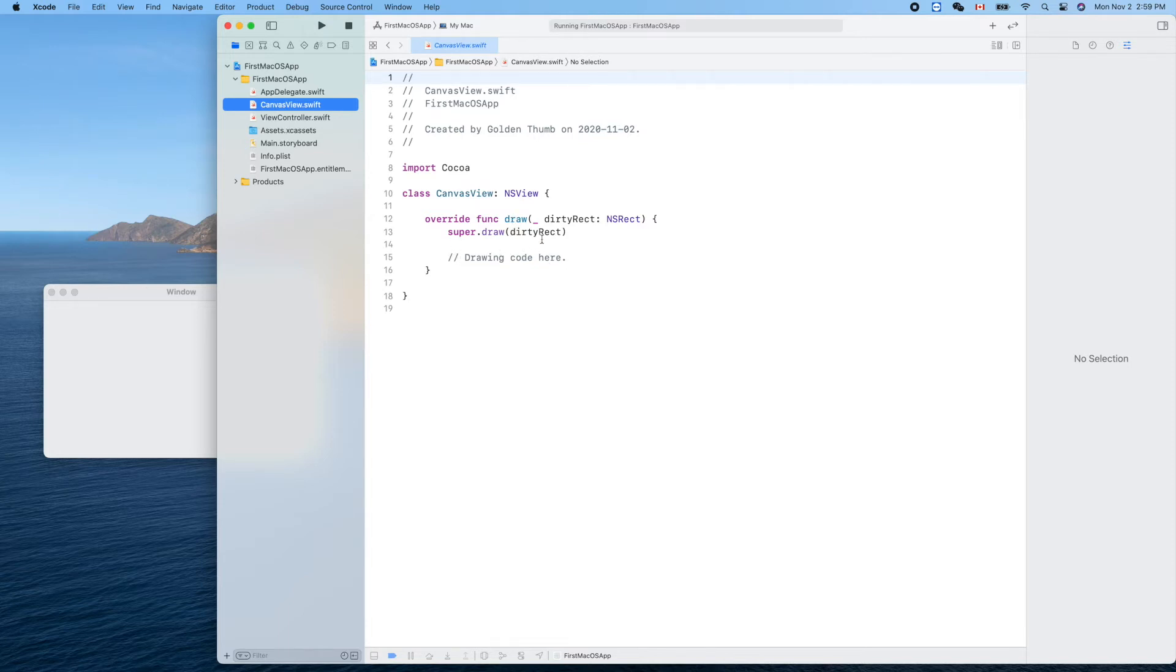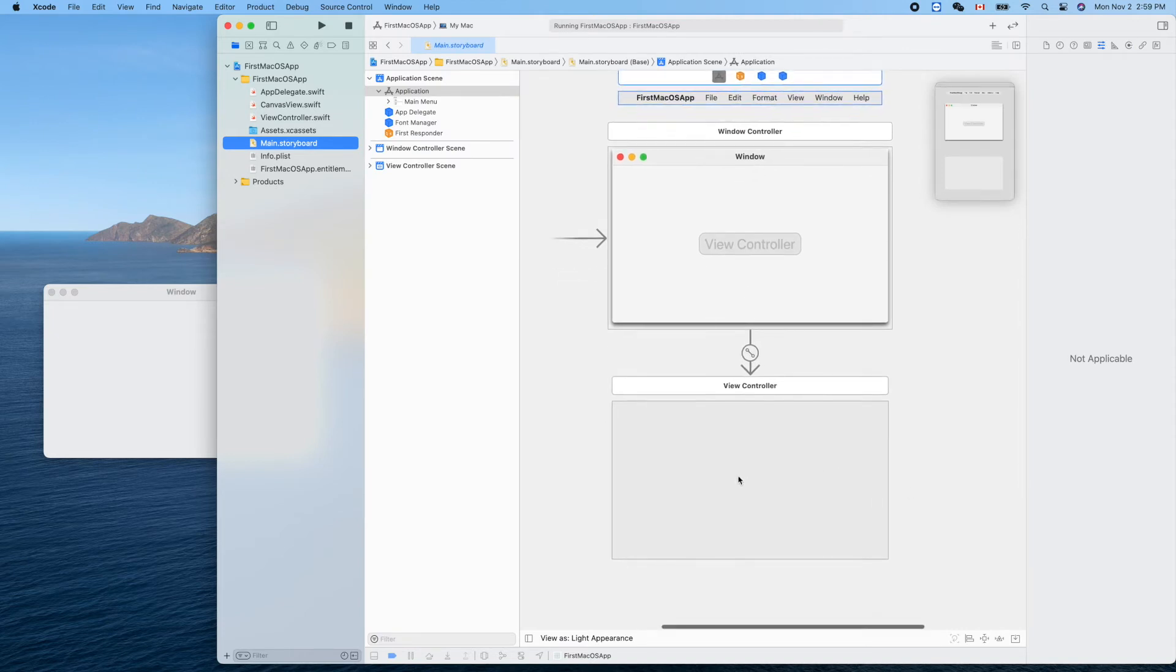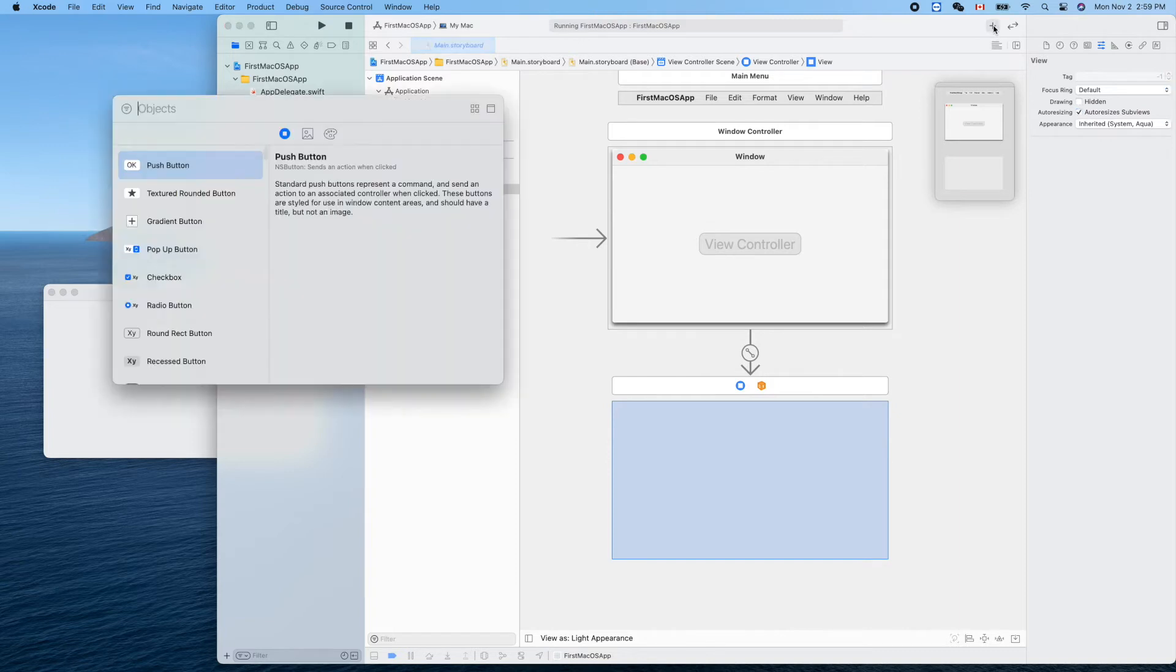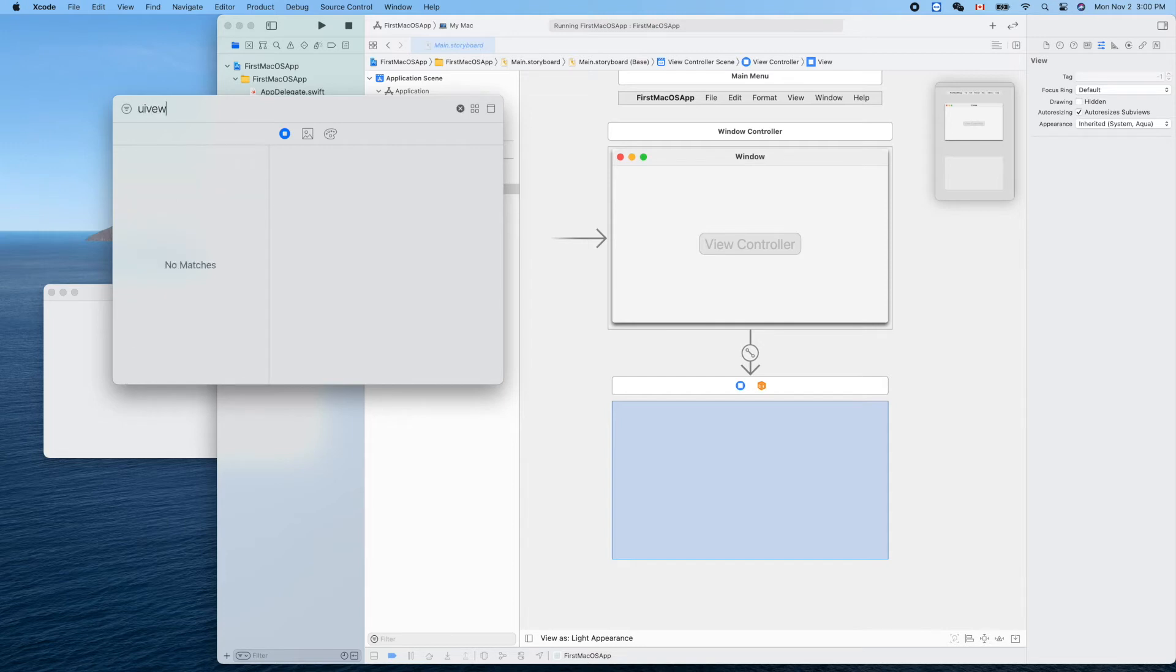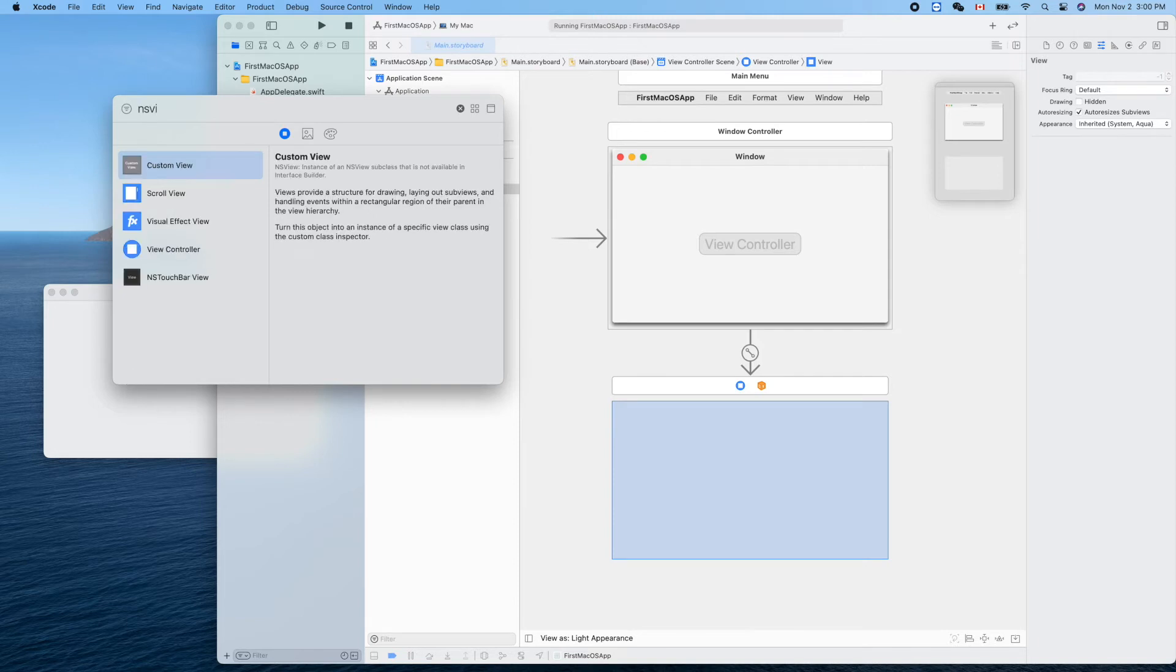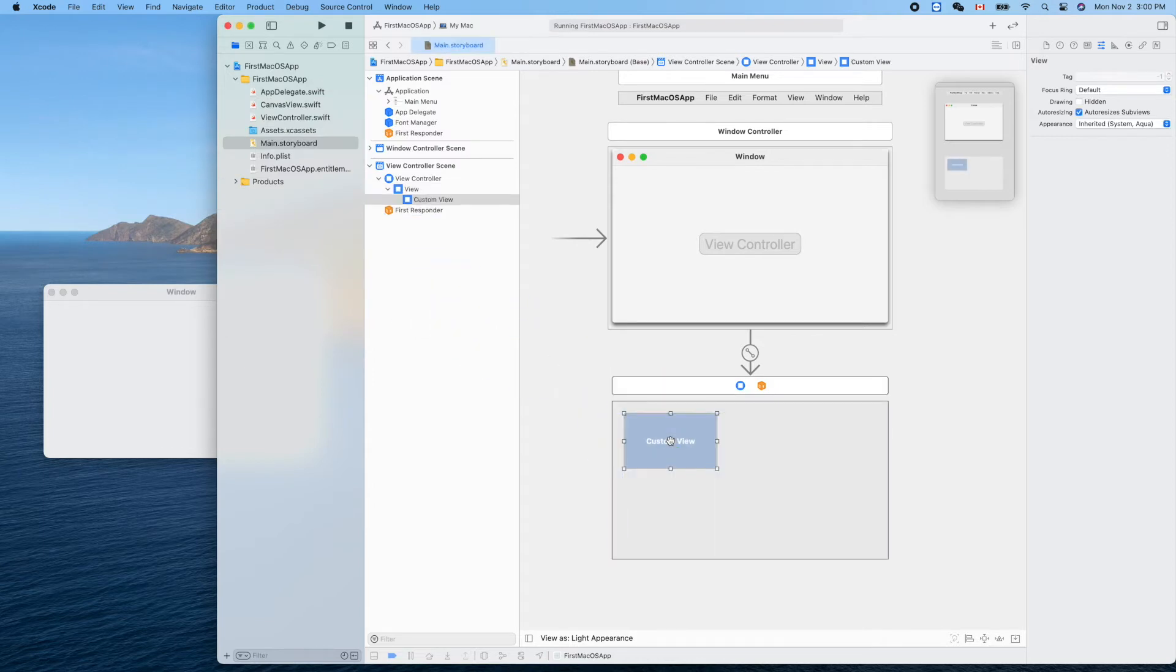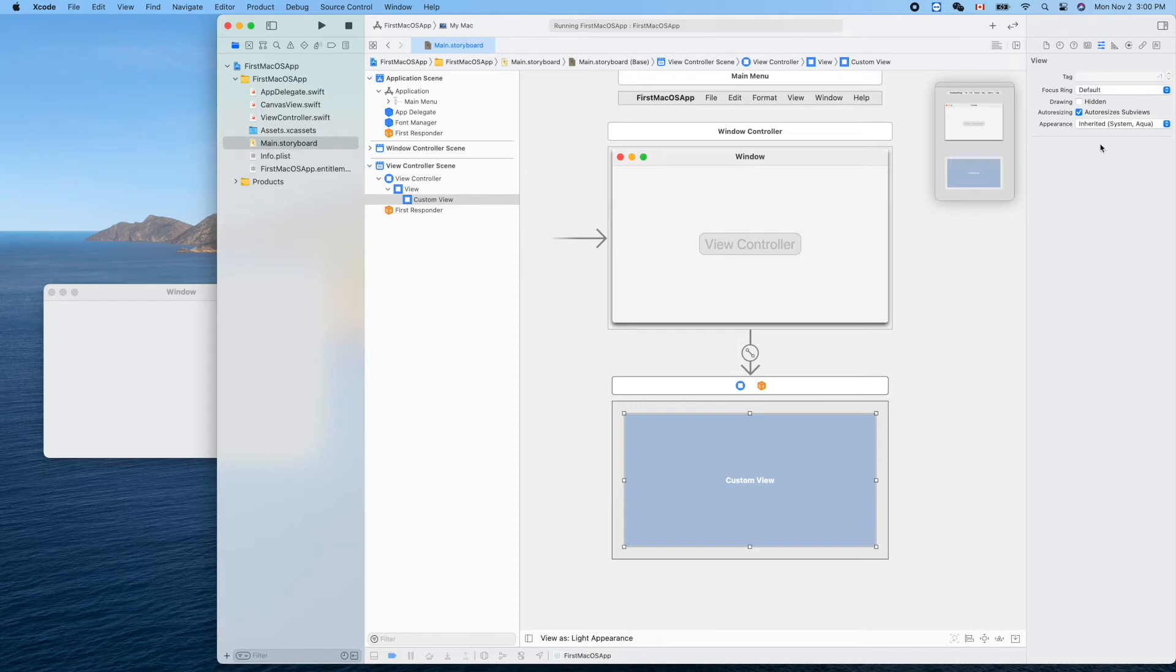Now we can go back to main storyboard. We'll grab another view here. This time instead of searching UIView like before in our iOS app, now everything is NS something - NSView custom view. Drag and put it here like that.